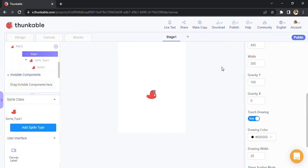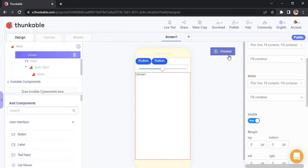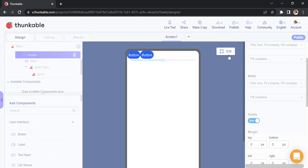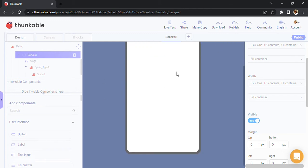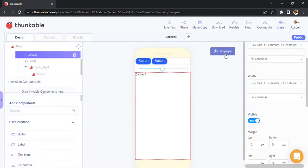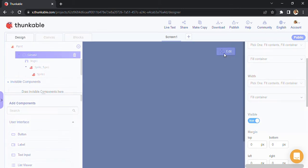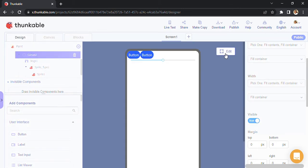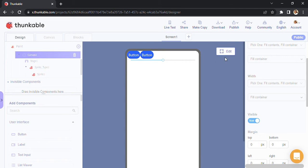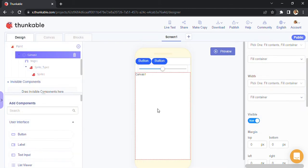Once you do that, you can preview your design here. Once the canvas loads, you can pretty much draw on it.